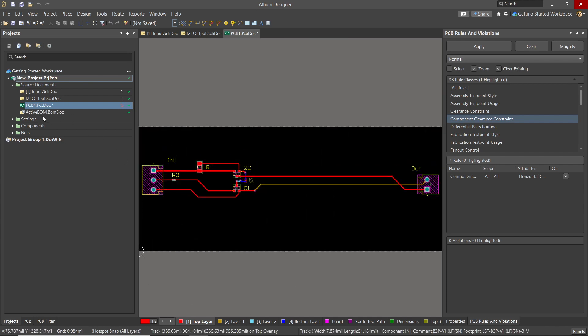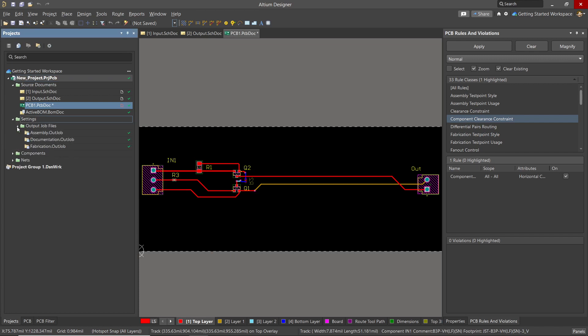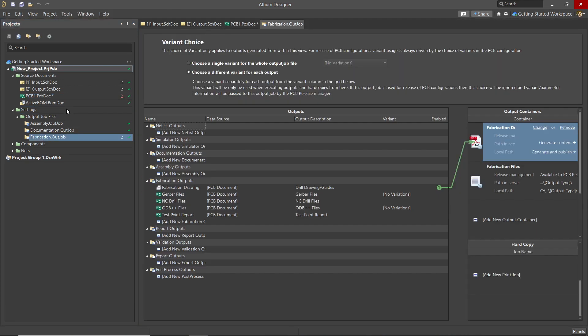Opening up the settings and then output job files, we can see there are three in our default project. Let's open up the fabrication out job and we see a window with a list of various file types on the left and output containers listed on the right where the selected files will be put into.